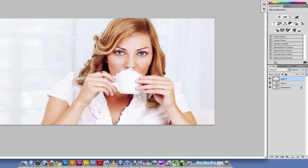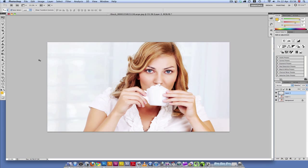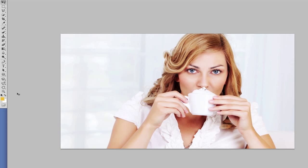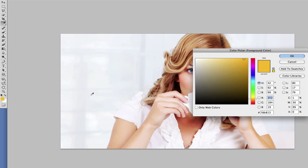The shortcut for that is by pressing D. Or you could come here to the foreground color, double click, and you could enter six zeros because that's the hex for black.